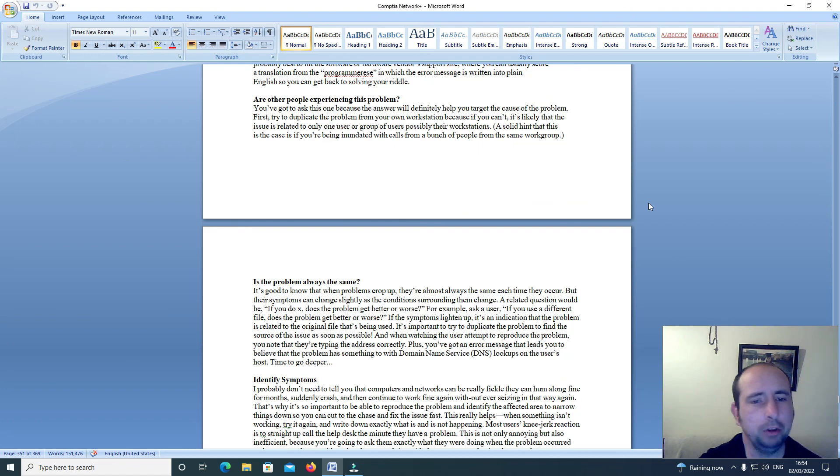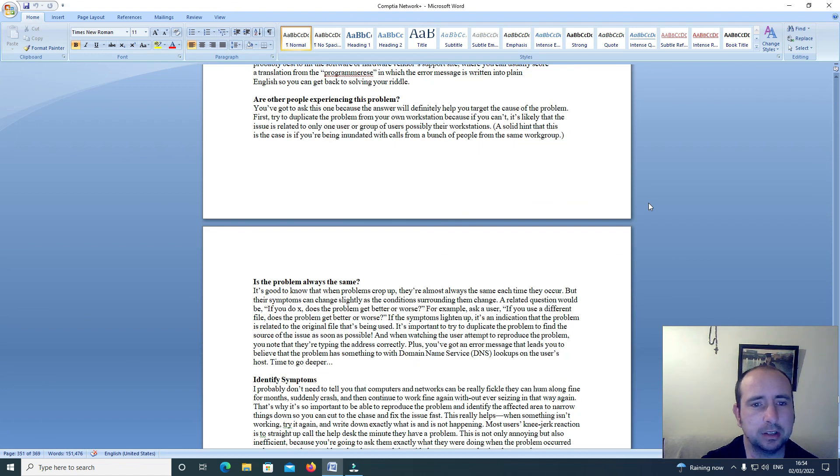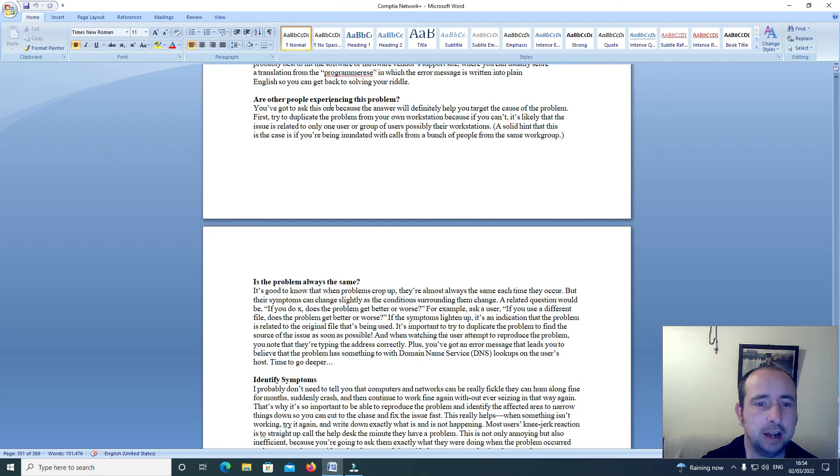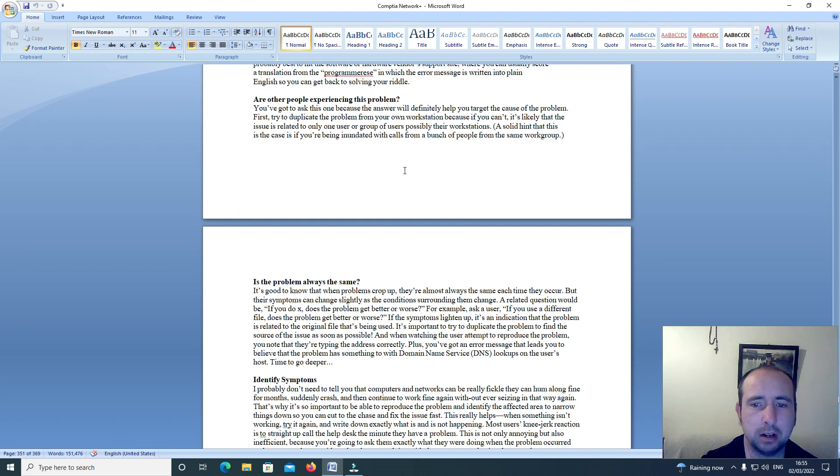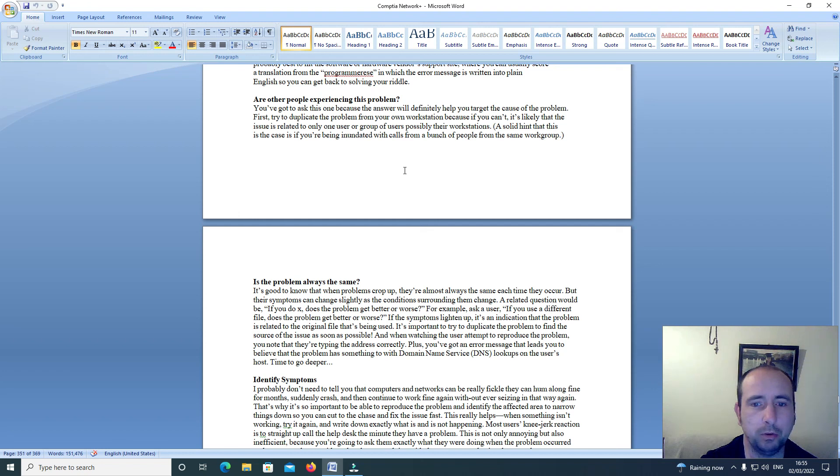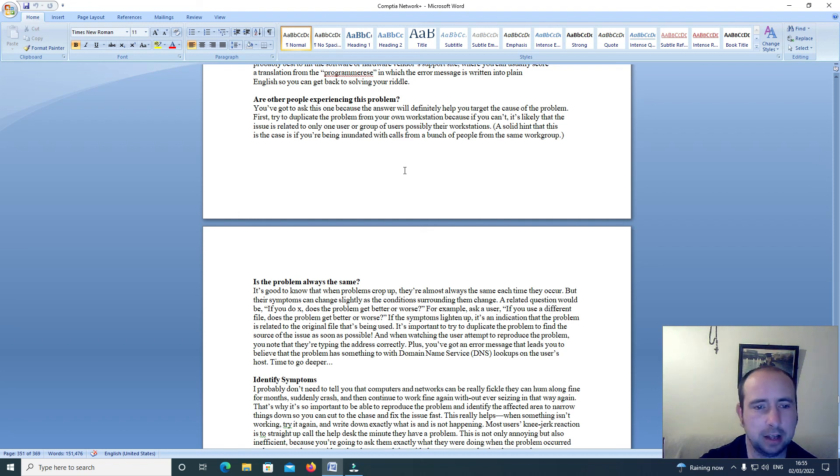Are other people experiencing this problem? You've got to ask this one because the answer will definitely help you target the cause of the problem. First try to duplicate the problem from your own workstation, because if you can't, it's likely that the issue is related to only one user or group of users.